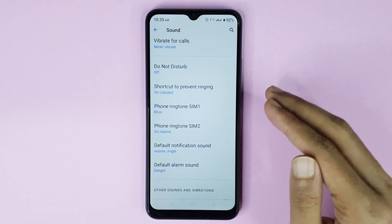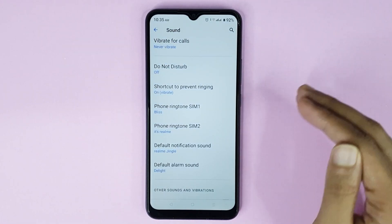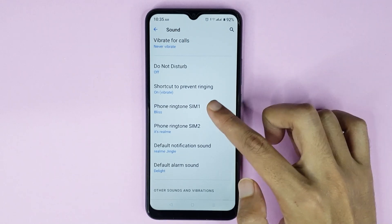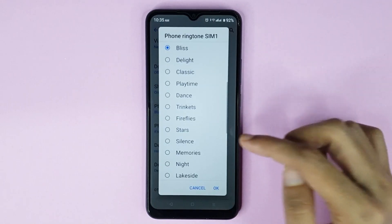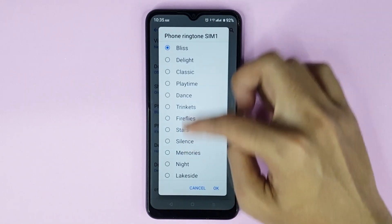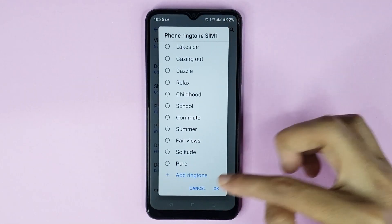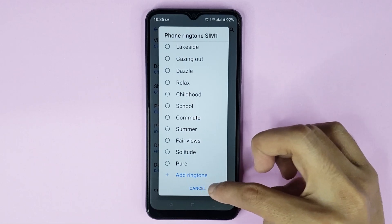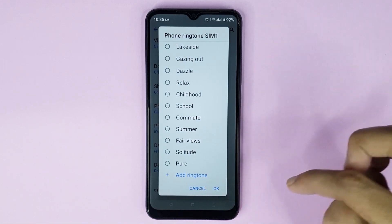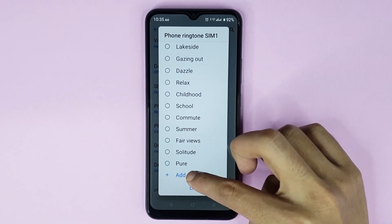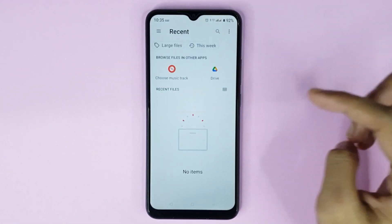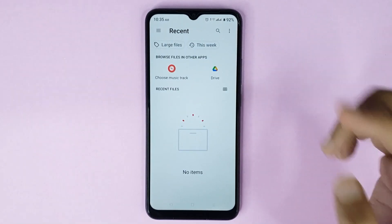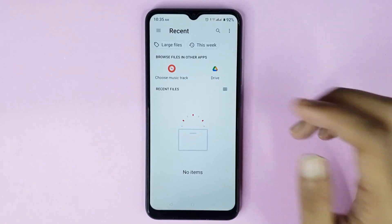If you want to add any song or music as a ringtone, just tap here and then scroll all the way down. At the bottom you can see the 'Add Ringtone' option — just tap it. From here you can choose any music or song as your ringtone.